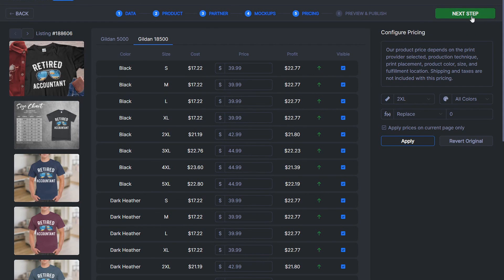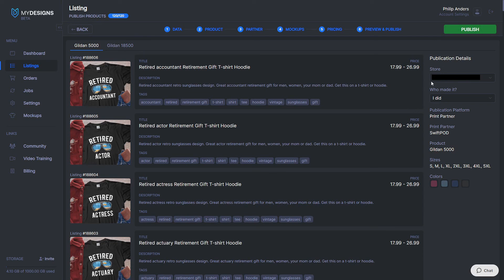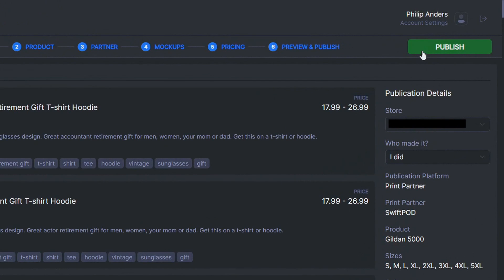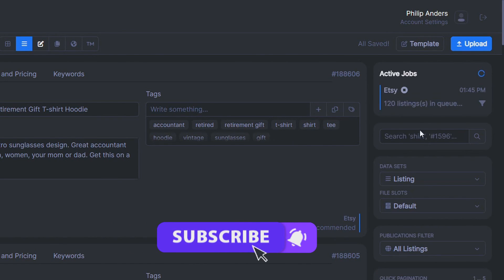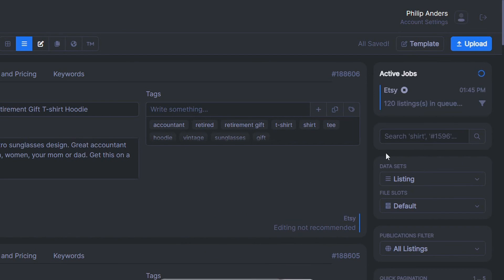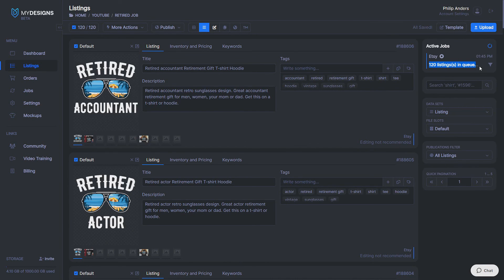Once pricing is done for all products, click Next Step for a final preview. Select the store you want to publish to on the right-hand side, then hit Publish. You can see 120 listings added to the active jobs list, now being published to Etsy. They'll go to your draft section — MyDesigns won't automatically pay listing fees and publish them. The upload process takes a bit longer as it uploads all mockups and listing data, but once done it will be automatically fulfilled when orders are placed.